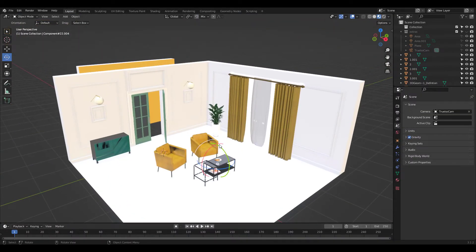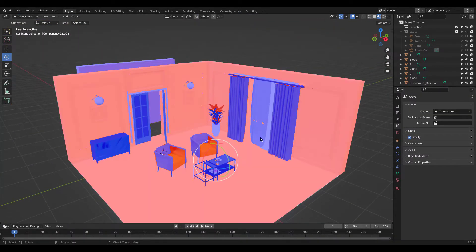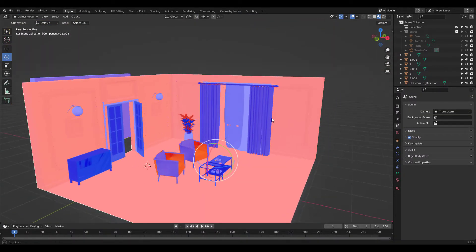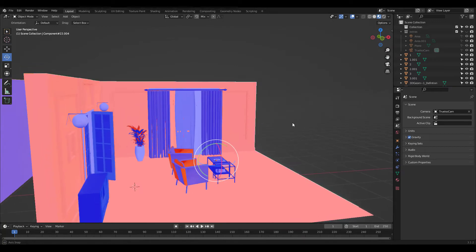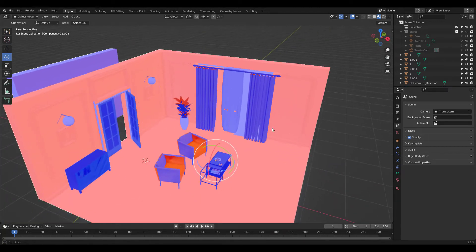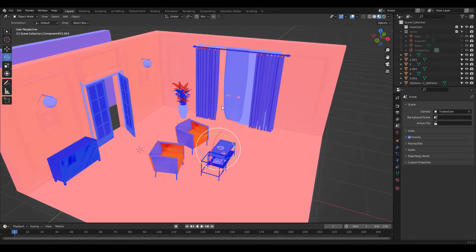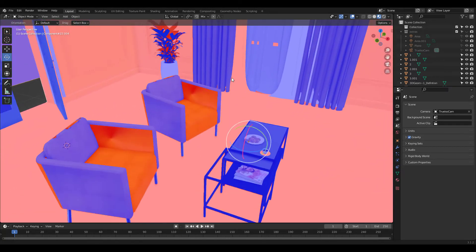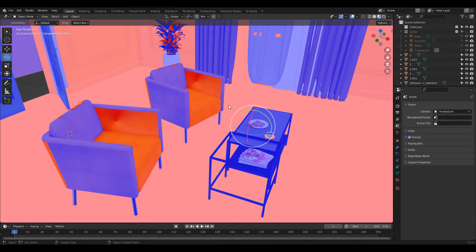I'm gonna turn on face orientation now. See the problem? You'll have to fix and clean all this up if you want to use these models without any problems.